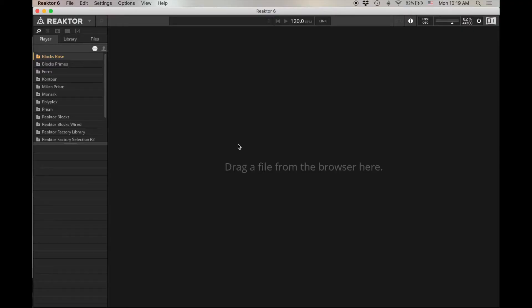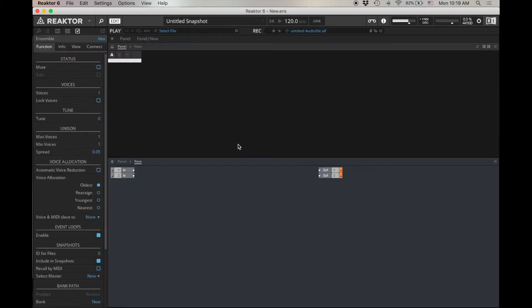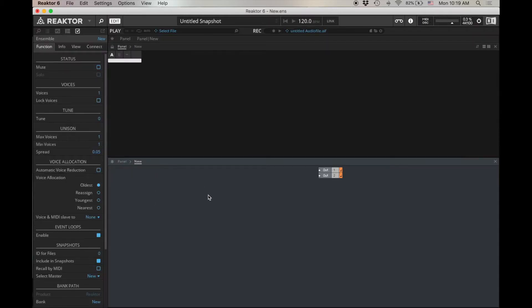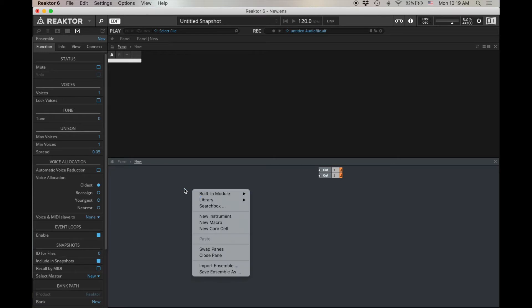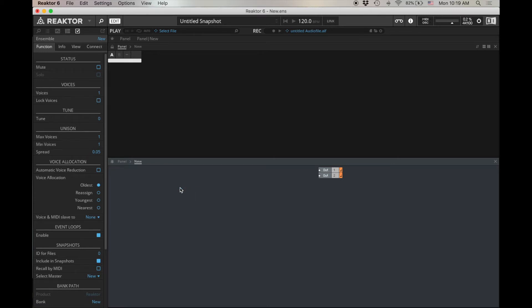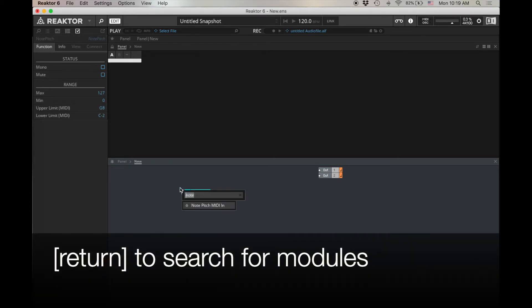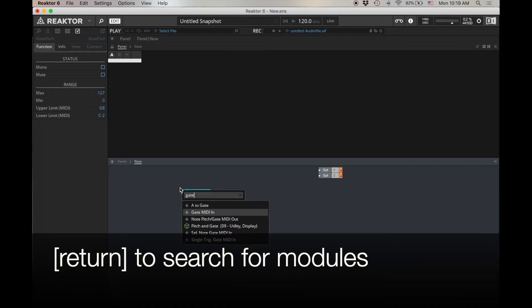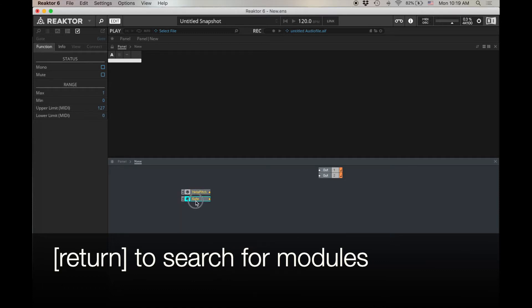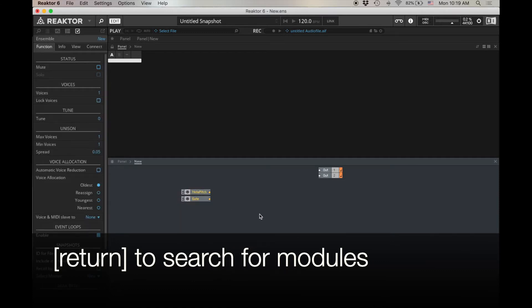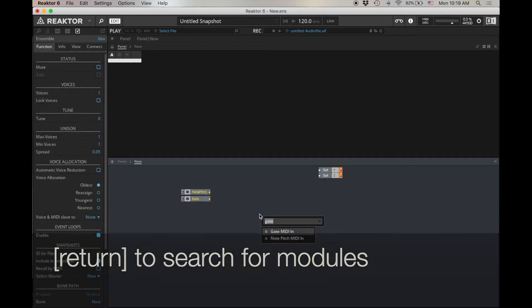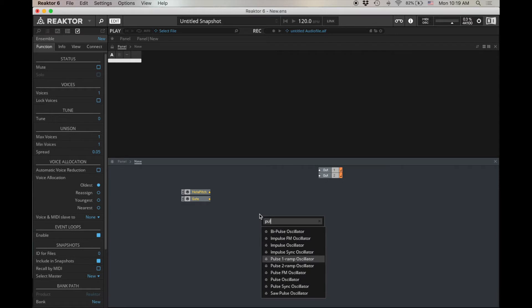I'm going to start by making something from scratch. And once again, our goal is to isolate what we want to do here. Command N. Delete my inputs. I'm going to do a note in, I'm going to do a gate in. I'm hitting return to pull up this menu. Let's do a pulse oscillator, and I'm choosing this pulse oscillator, the simple one.